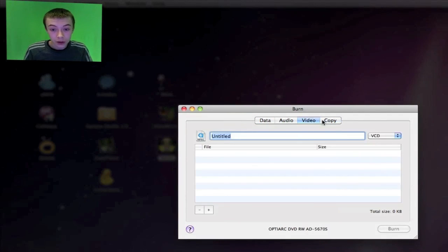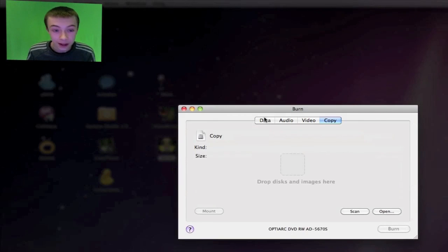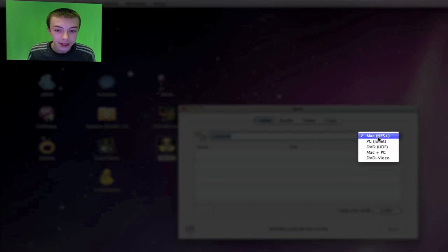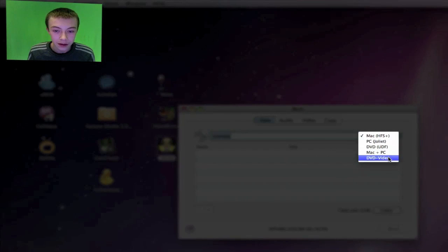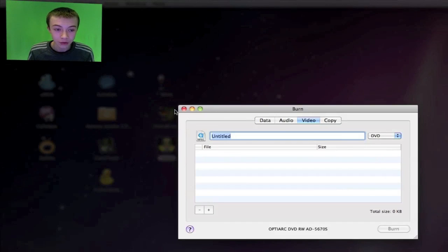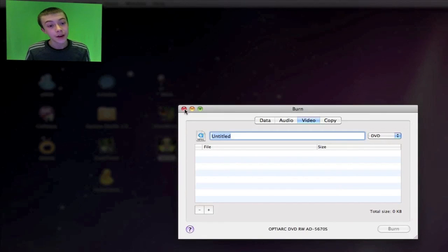You can copy a DVD that you've got, you can burn a data DVD, DVD video. It's really great, really simple. And also when you burn a DVD, it creates an ISO file as well, so that's quite useful if you want to burn another one.